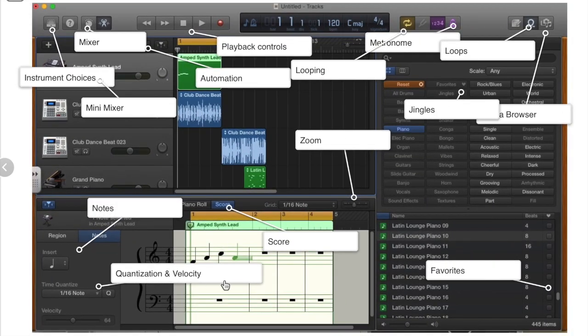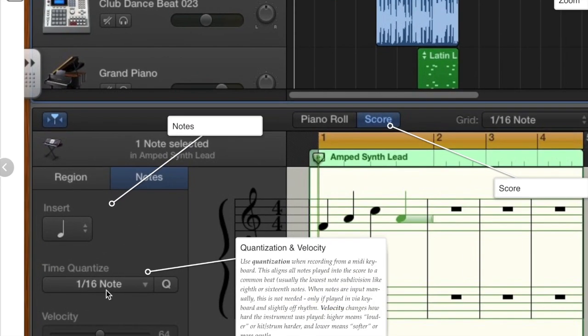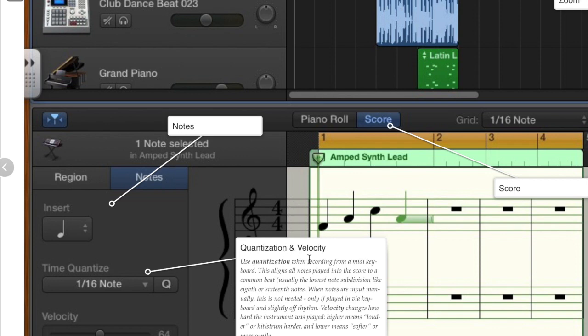You can also do quantization and velocity. Quantization is if you record, but you're just slightly off the beat a little bit. This will take all of those notes and snap them right onto the beat so that you have a more finished sound. Velocity is how hard the note is struck and if you record on a keyboard, you might find it records the velocity very low. You can use velocity to emphasize certain notes or chords.